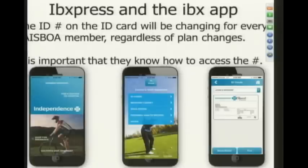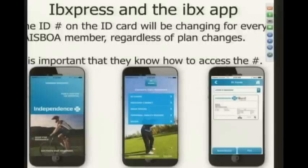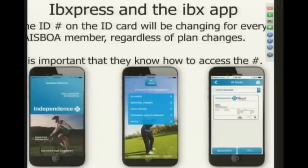If you want to impress your younger teachers, tell them there's an app for that. Go to the app store, pull down IBX, and within three clicks they'll have their ID card up and running. IBX Express on their desktop or the IBX app on their phone — just making sure everyone is aware that everyone gets a new ID card, the number is new, and if they show up with the old one at the pharmacy or doctor, there's a good chance they'll be told coverage has been termed.